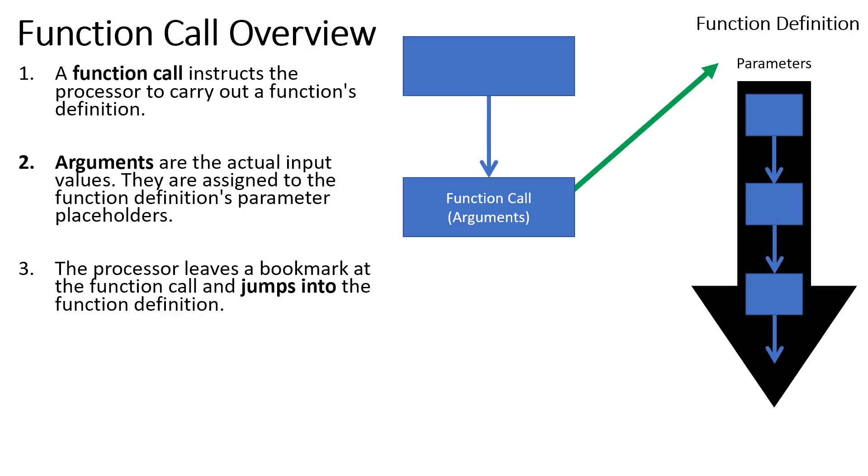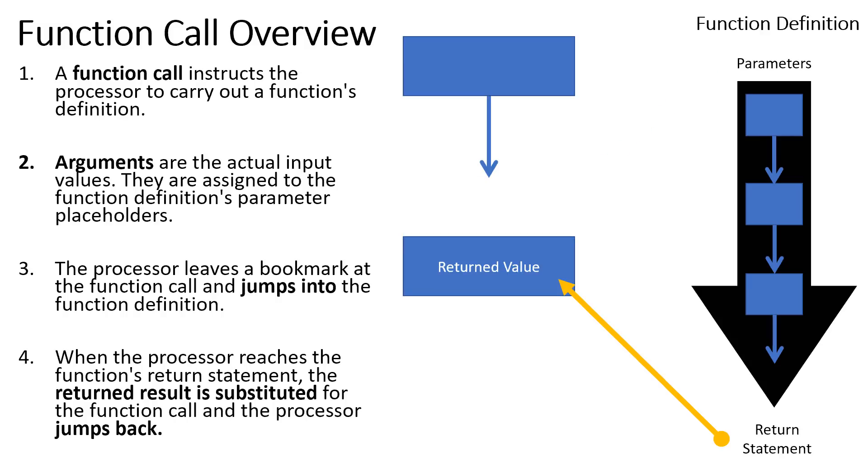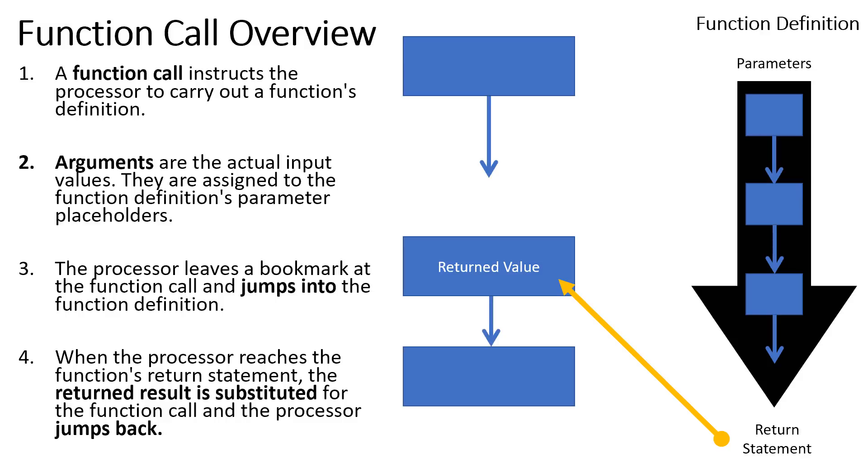The function definition is then going to step through each of its instructions, top to bottom, and ultimately the function is going to result in a return statement or a returned value. This is the output of the function, and where that function call previously occurred in our high-level set of steps, it's going to be replaced with the returned value, and the program will continue on from that point.